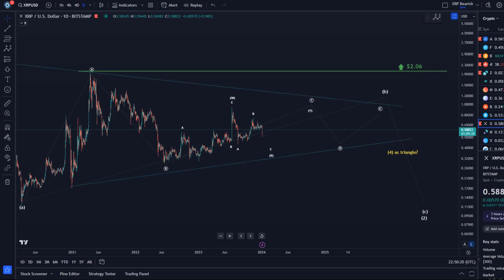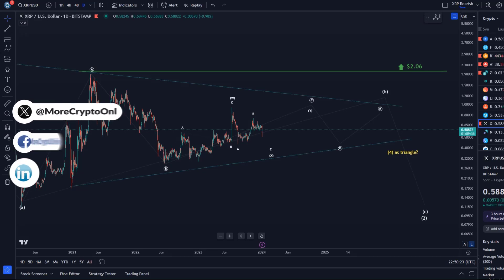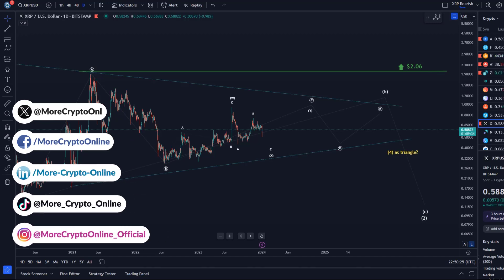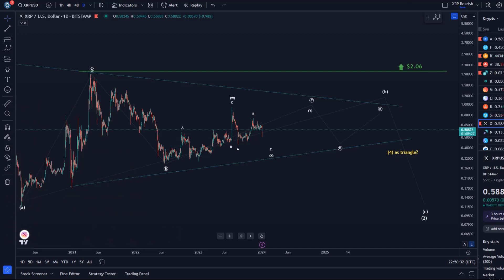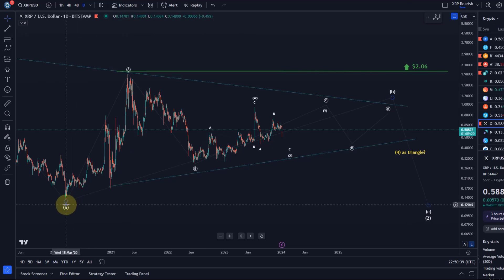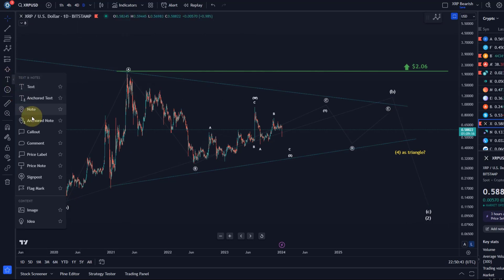Hello and welcome to another update video about XRP. XRP has seen a little bit of a sell-off in the last few days, so we want to talk about the structure. I want to show you the daily chart and overall just remind you of the overall structure that we see here on the XRP chart, including the structure from the 2020 low.